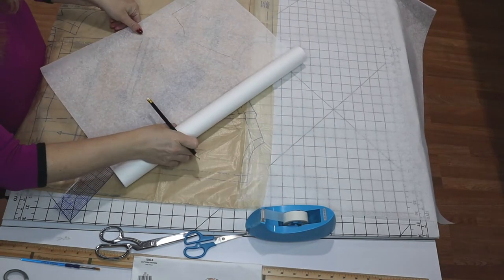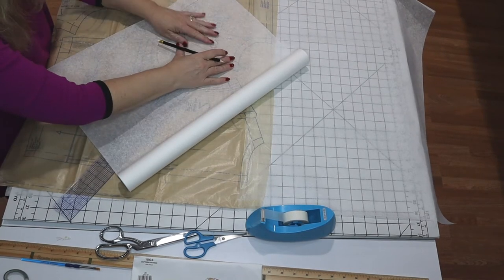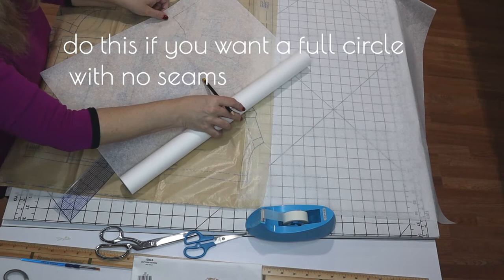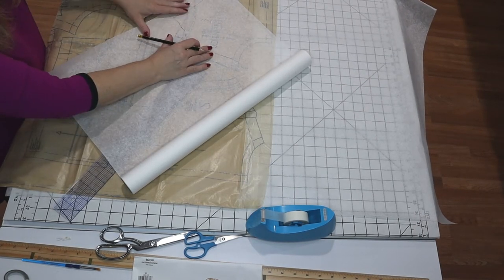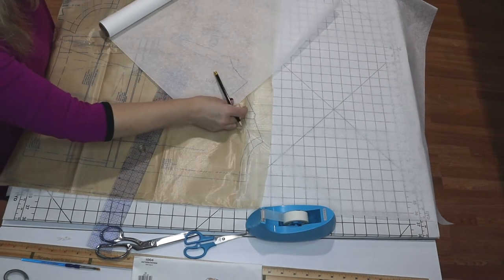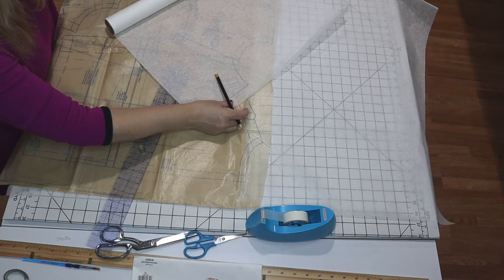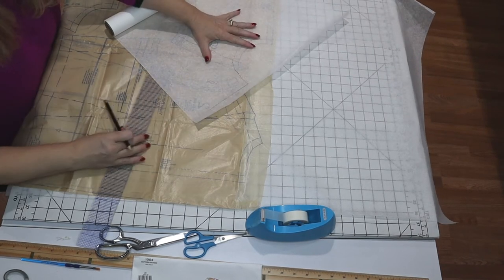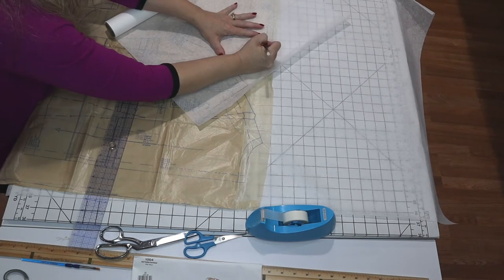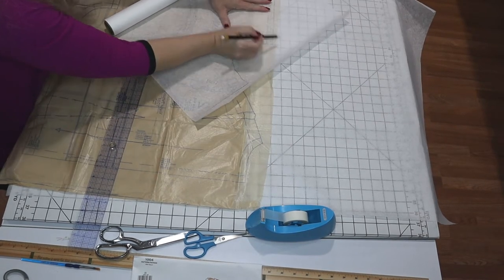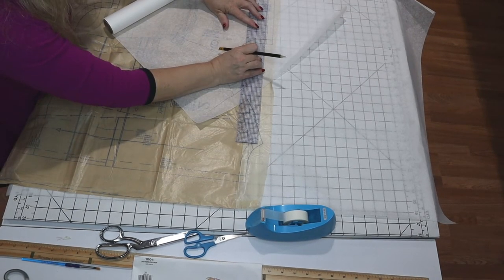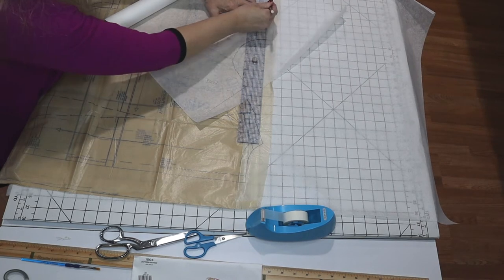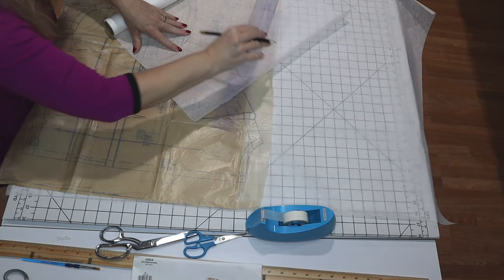I'm going to line up the shoulder to the front. Now these patterns, one of the great things about them is that they come in cup sizes so that you can get the cup size you need. Now I'm not as worried about that with a cape as I would be with other things. We're going to just do the front neck now.